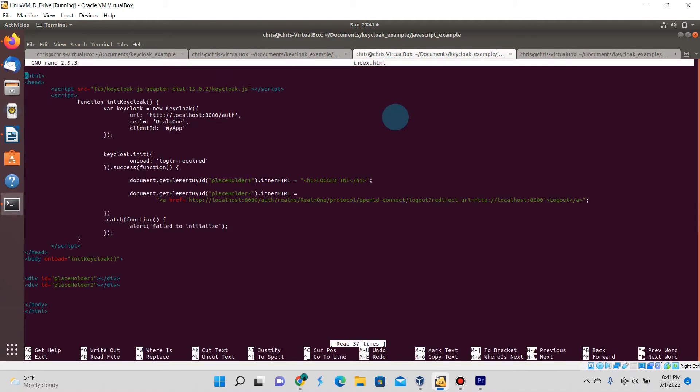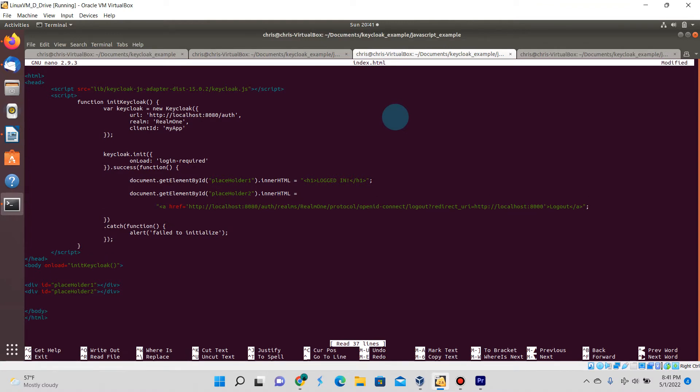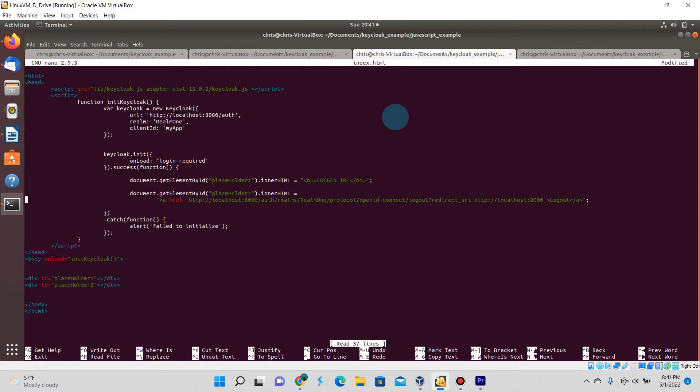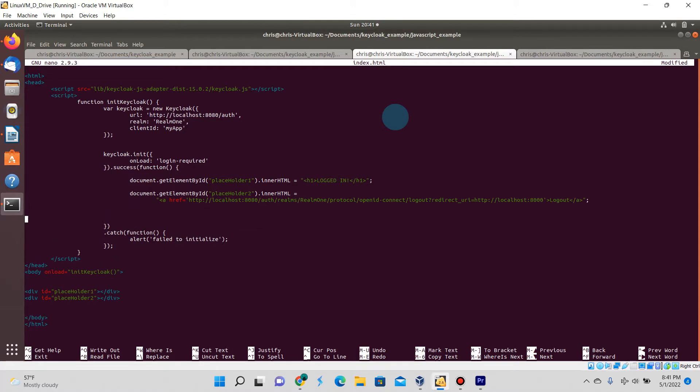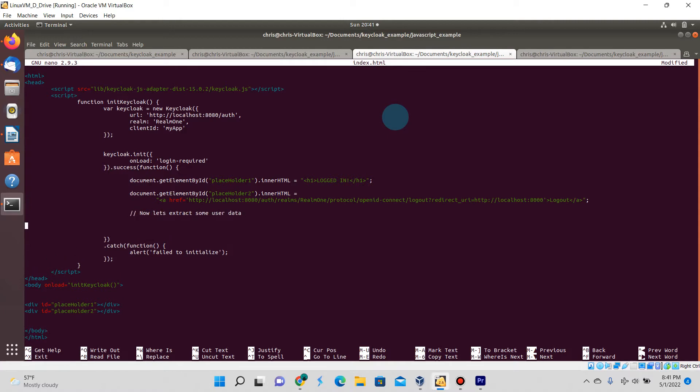Now if we open up index.html, this is what we have as of the third video. We're going to add some code here to the success portion of this Keycloak initialization method.